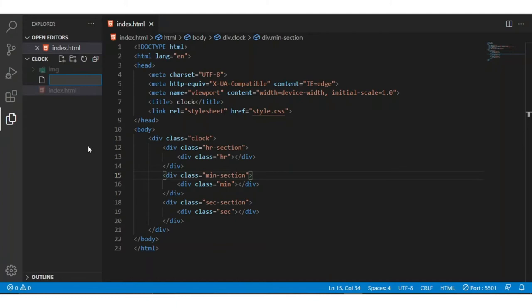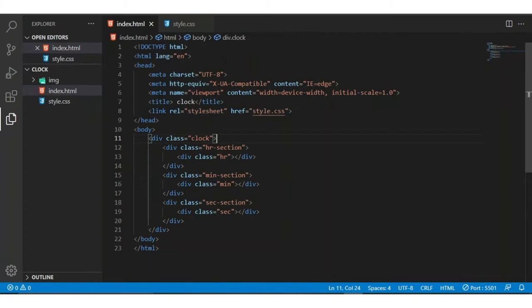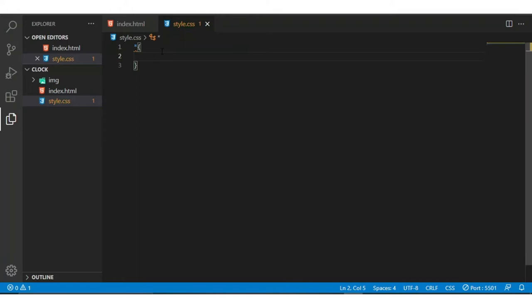Now I am going to the CSS part. I want to create one CSS file — this is nothing but style.css. To link both files I am writing the link tag so both are linked. Now I am removing the margin and the padding of the entire browser.